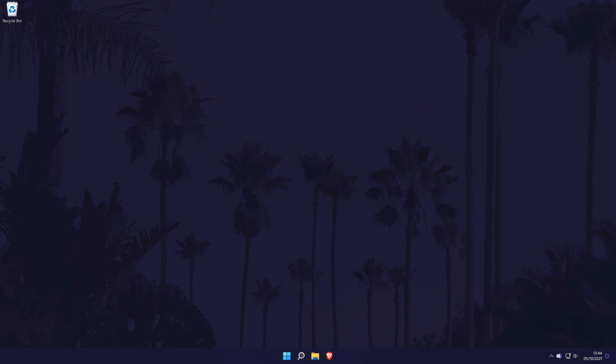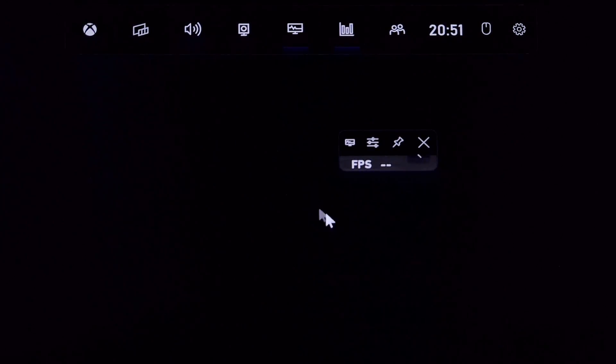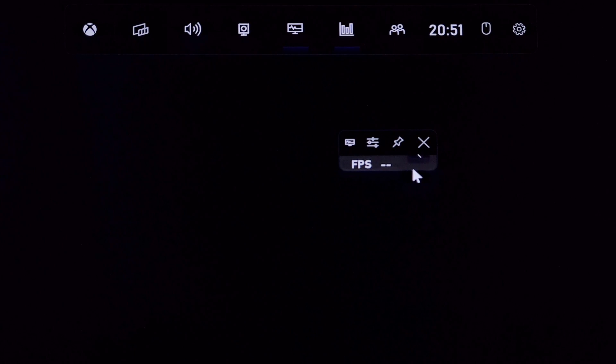The first method should work for all games in Windows 11 and it uses the built-in game bar feature. Now you can press the keyboard shortcut of the Windows button and the G key to open the game bar. In here, find the performance icon from the icons at the top and click on it.